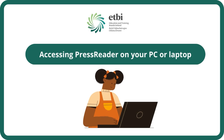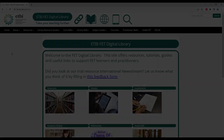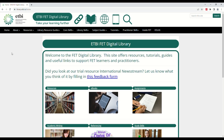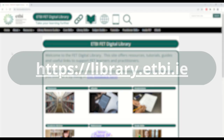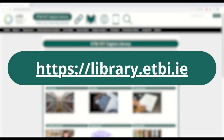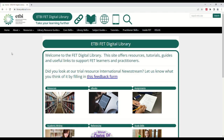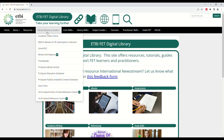PressReader can be accessed on your computer through the Digital Library. Here we can see the Digital Library homepage, which you can find at library.etbi.ie. From the homepage, click the Library Resource Guides tab and then select PressReader from the list of resources on the drop-down menu.